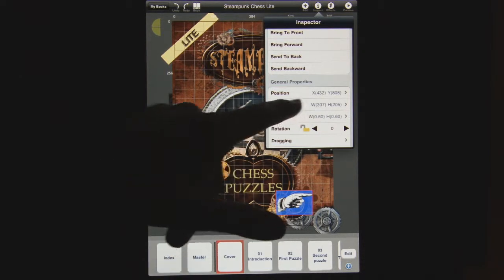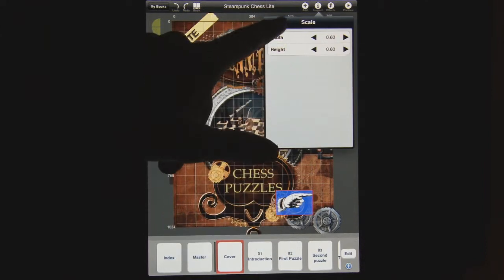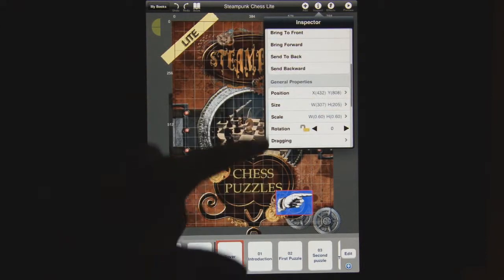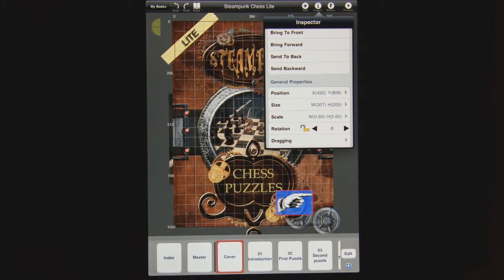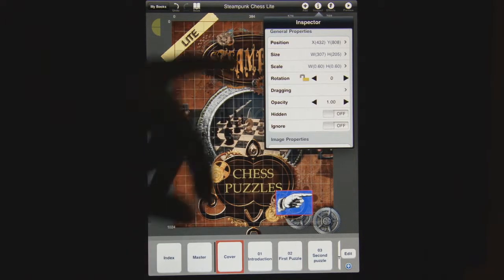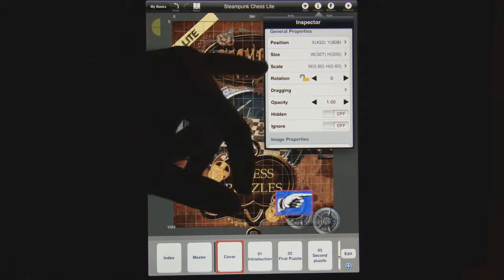You can do the same thing — you can change the width and the height of the object. You can change the scale of the object. You can also resize things with your fingers. So we've talked about position, and we've talked about size and scale.